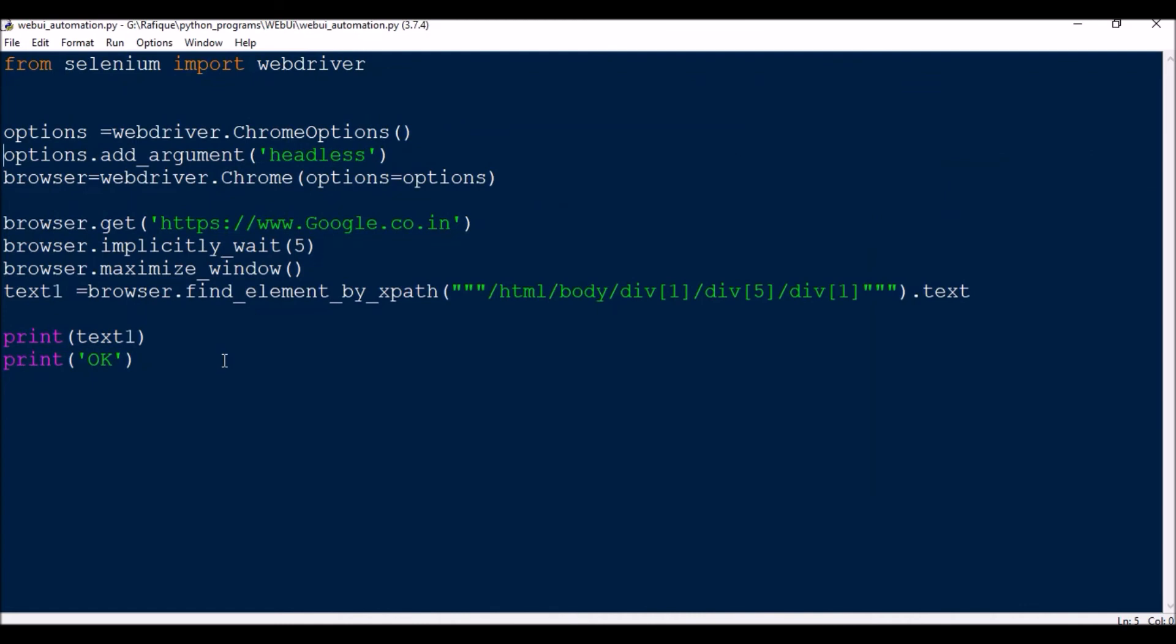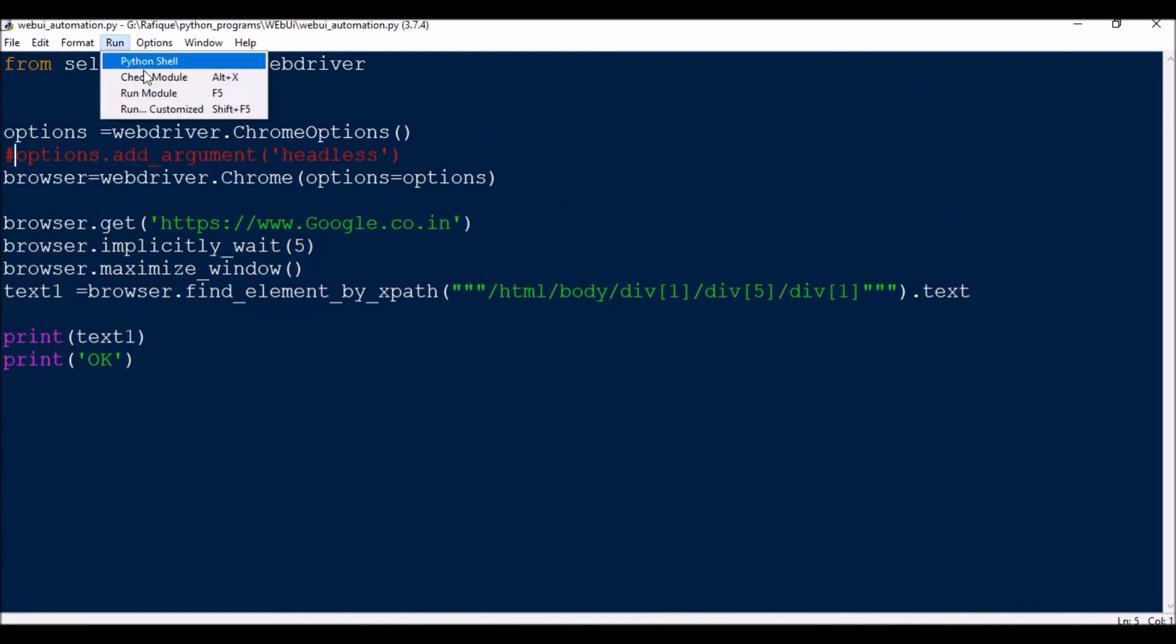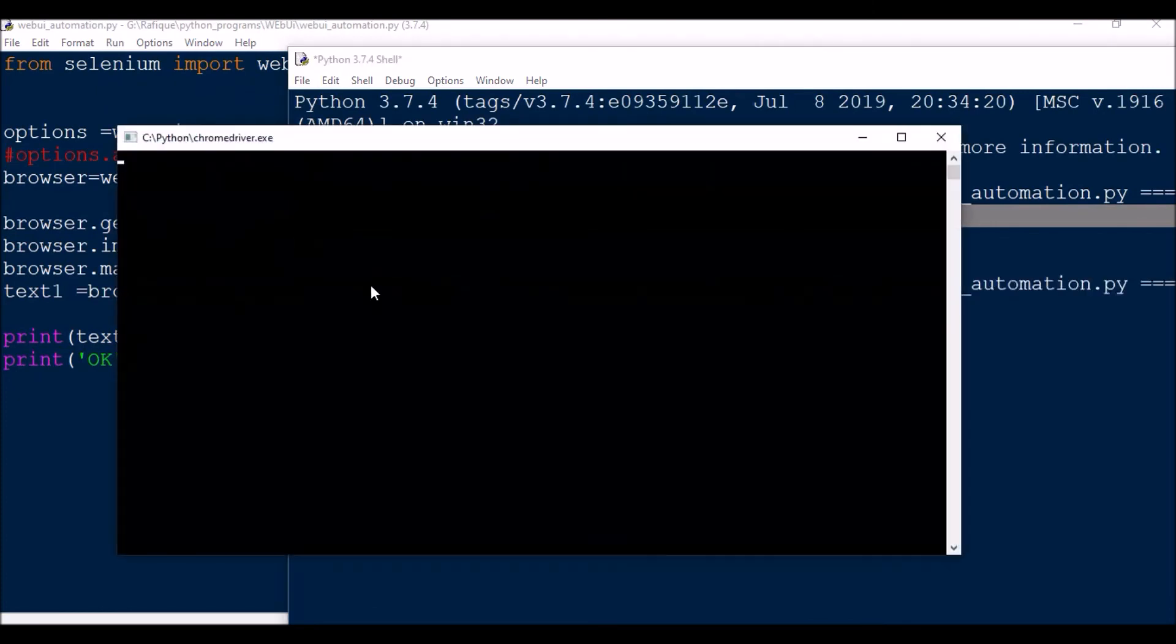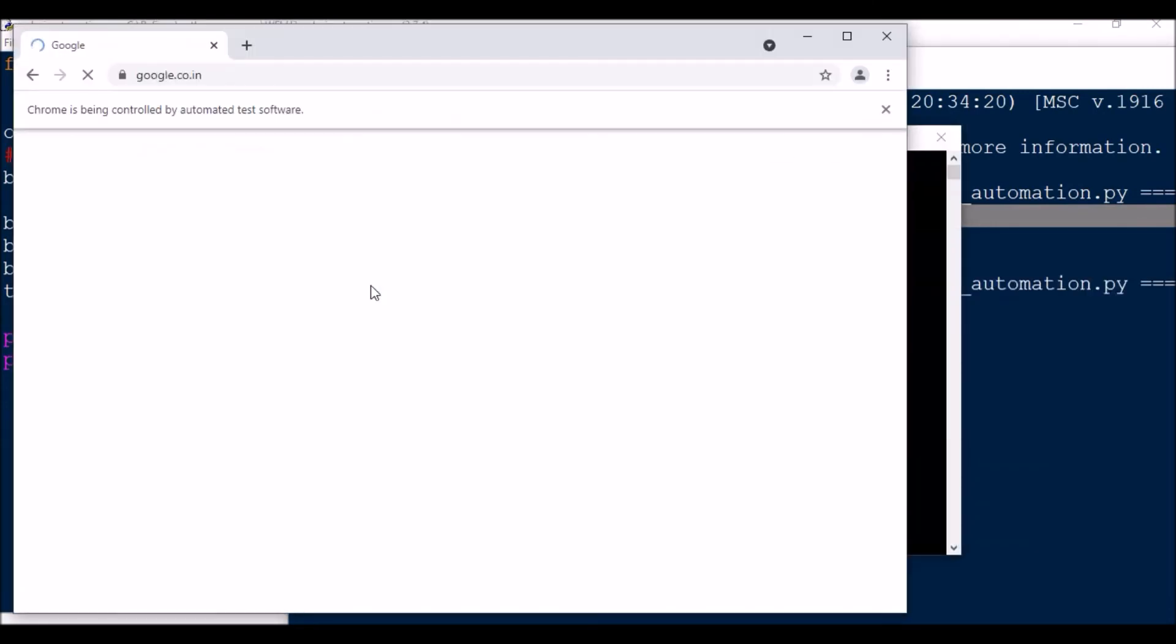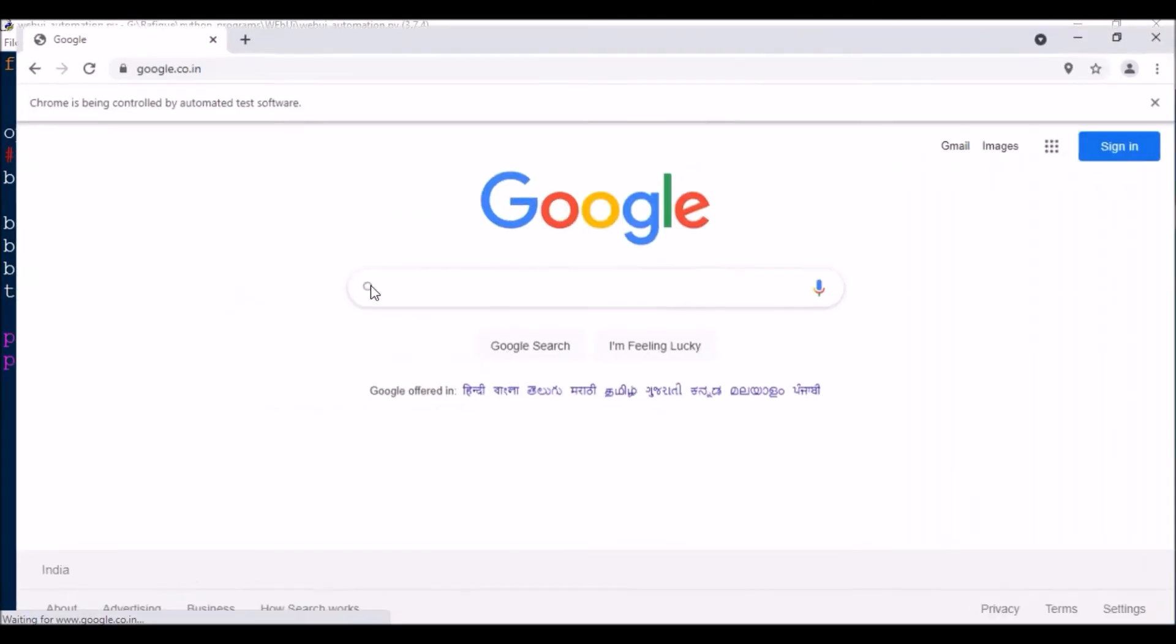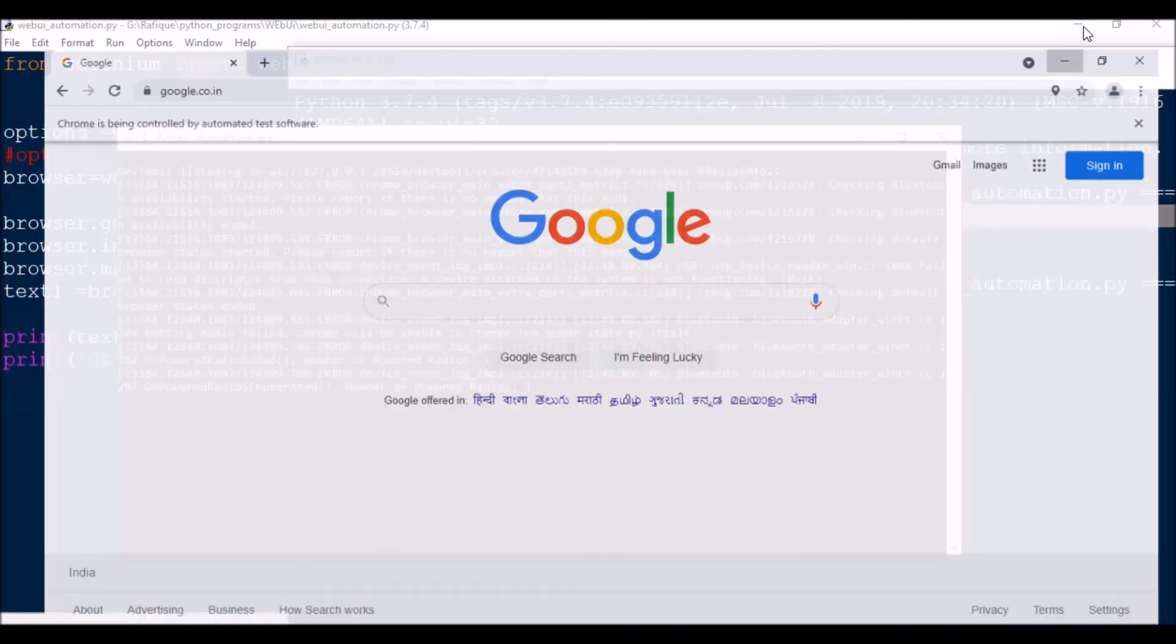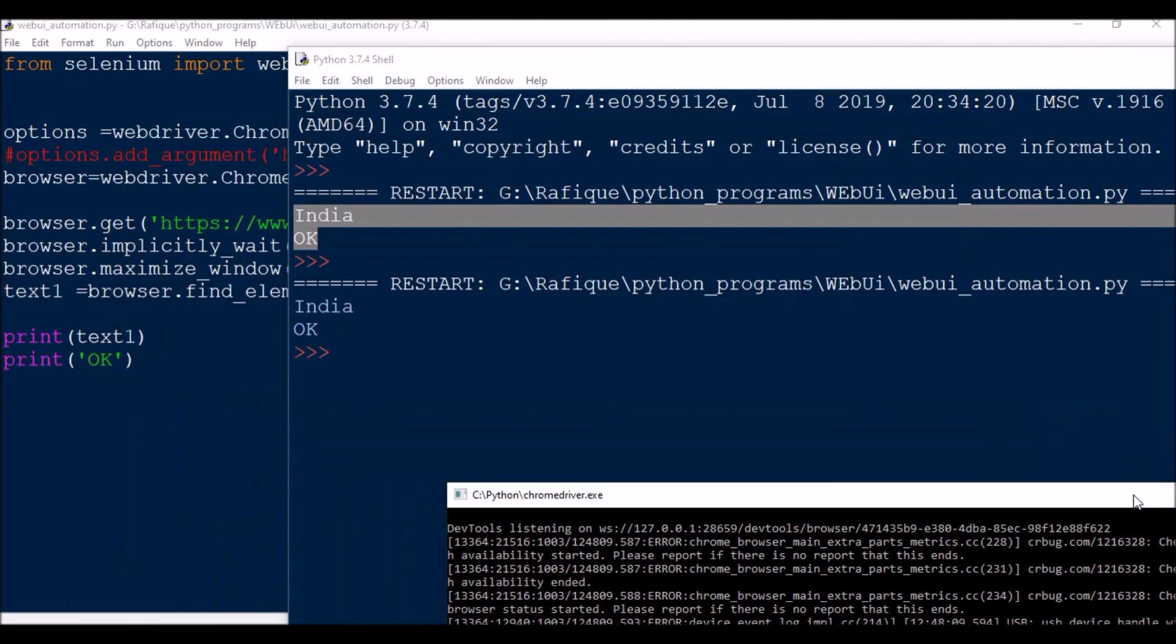Now I will just comment out this line and see the difference. So it is launching the browser and then it will print out the thing. If you see here, India.